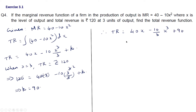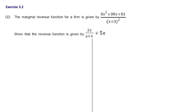Therefore, total revenue is equal to 40x - (10/3)x³ + 90. This is the total revenue function.